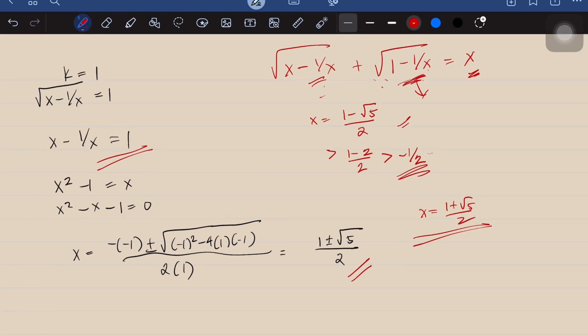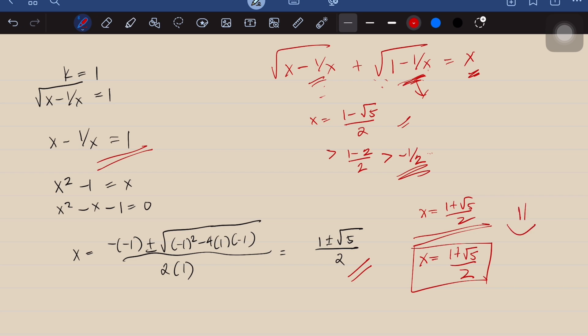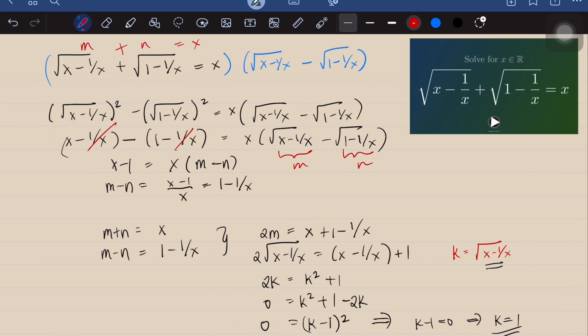The only valid solution is x equals (1 + √5) / 2, which is our final answer. What we used here is the conjugate method — by multiplying by the conjugate, we avoided squaring both sides of the radical equation entirely. I hope you learned something from this video. Thank you for watching, and please subscribe for more content.